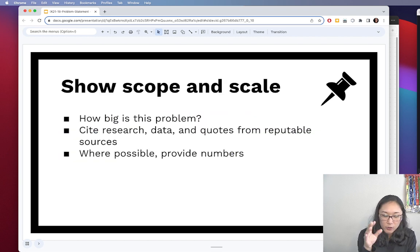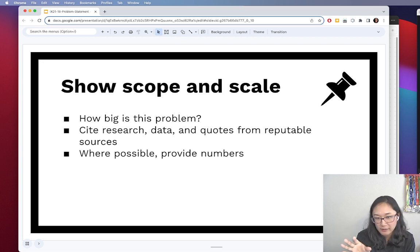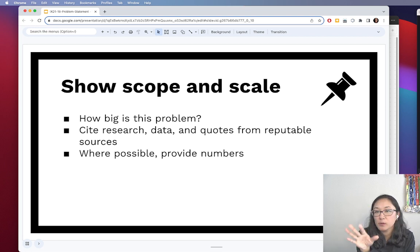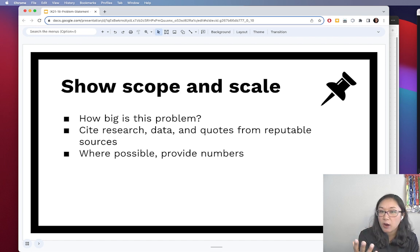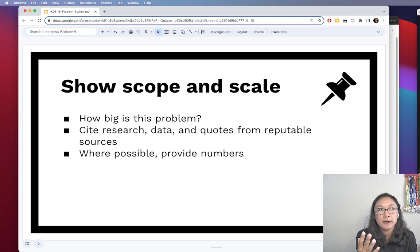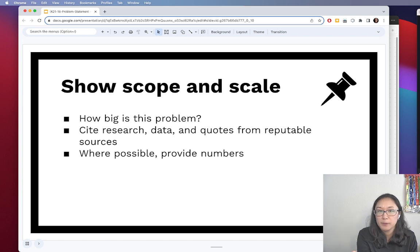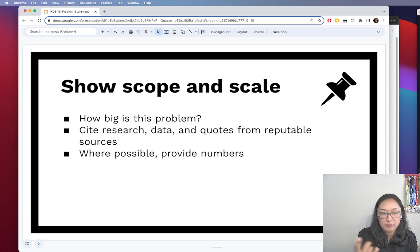When submitting your project proposal, you'll also include a couple of lines before the problem statement that help paint a picture of the scope and scale of the project. Being able to pull in figures to demonstrate how big the problem is will help communicate the level of urgency and give a sense of how many people would be impacted by this design. I want you to cite research, data, and quotes from reputable sources.